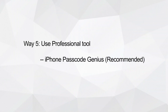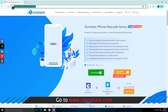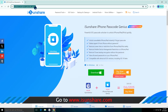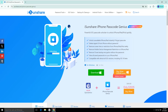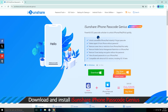Way five: Use a professional tool — iSonshare iPhone Passcode Genius. It can be very easy to unlock a security lockout iPhone with this tool. You don't have to use your passcode or Apple ID. It just quickly removes your forgotten iPhone passcode and lets you get access back.